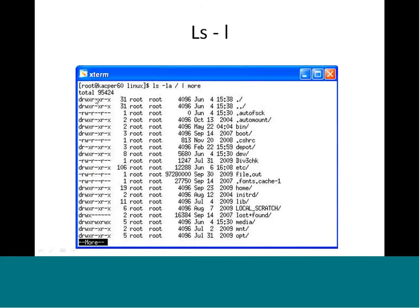The last three characters represent permissions for everyone else. For example, a directory that is readable, writable, and executable by the owner, and readable and executable by the group, means the group can copy files from that directory. Everyone else also gets read and execute permission. For a file like 'file.out', the owner gets read and write while all others only get read permission.